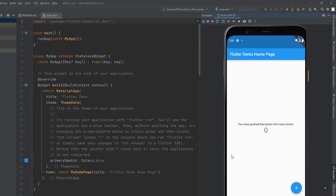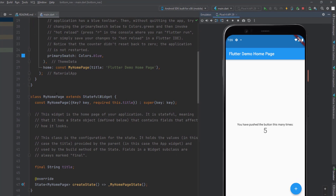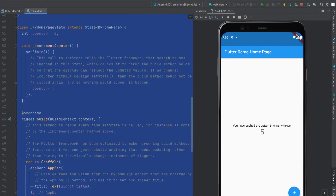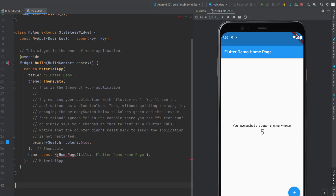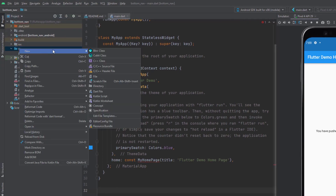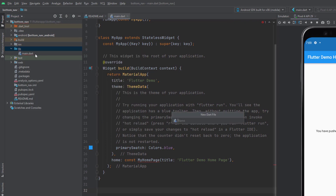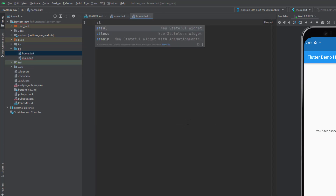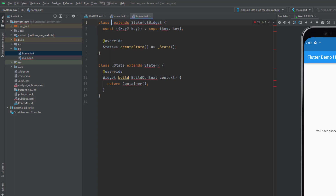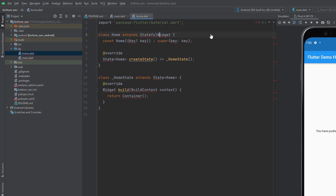The application is running and you can see the default Flutter application. If I click this button, it increases the number. Now we're going to remove all this default code — we don't need it. From the MyHomePage, I'm going to remove all the code and create a new screen. Let's go to a new Dart file and create a new screen called home screen with a stateful widget.